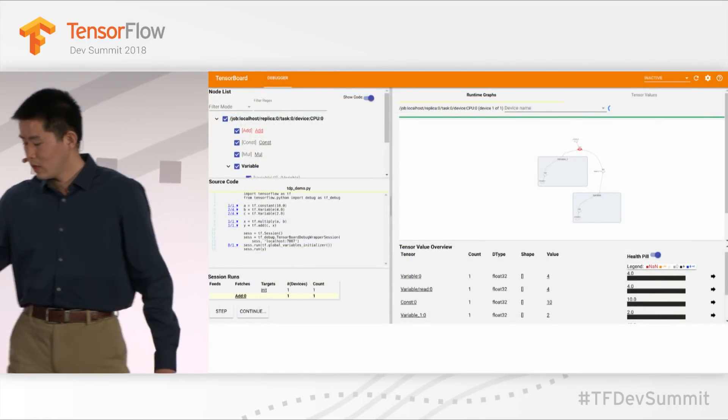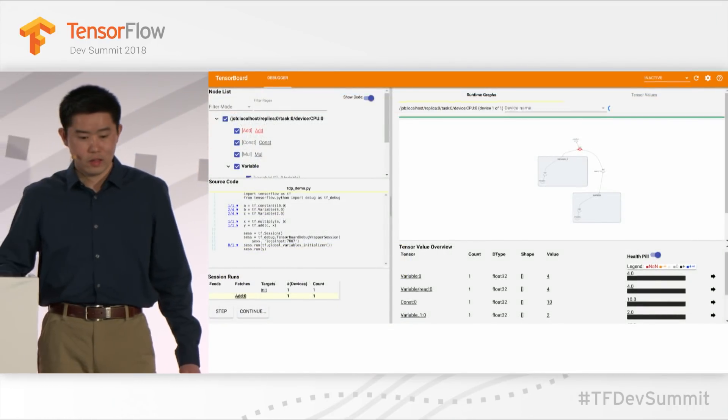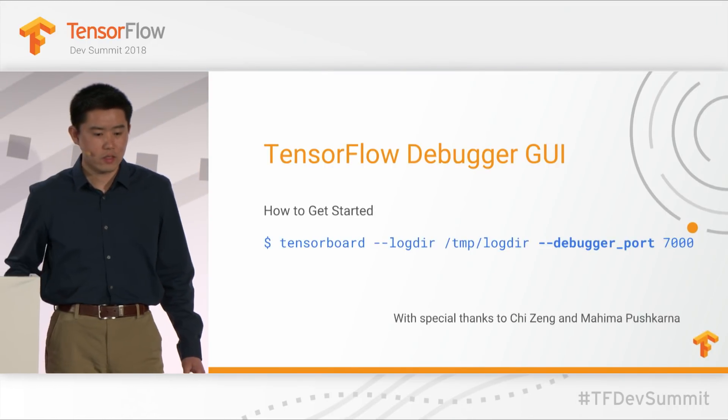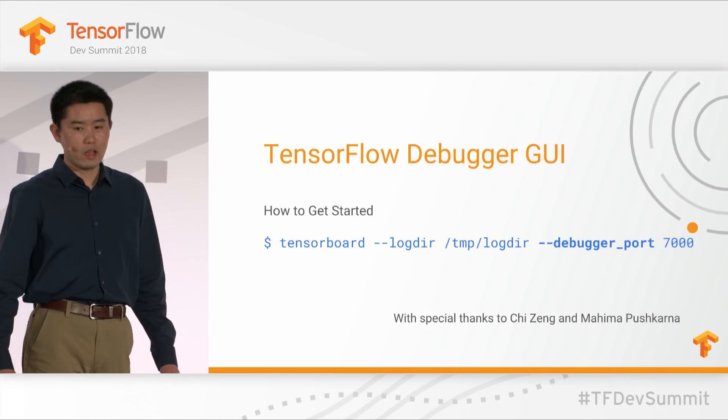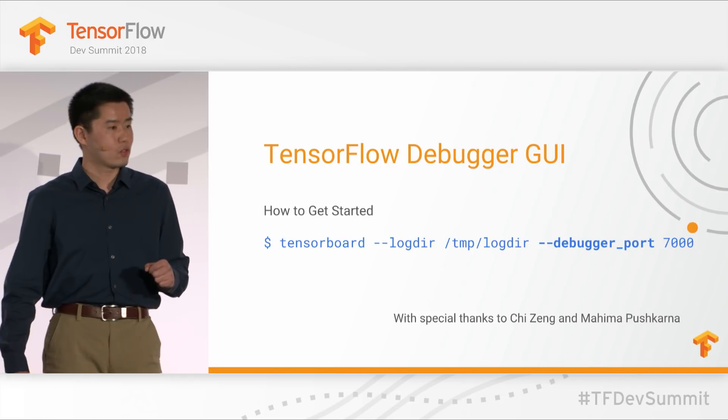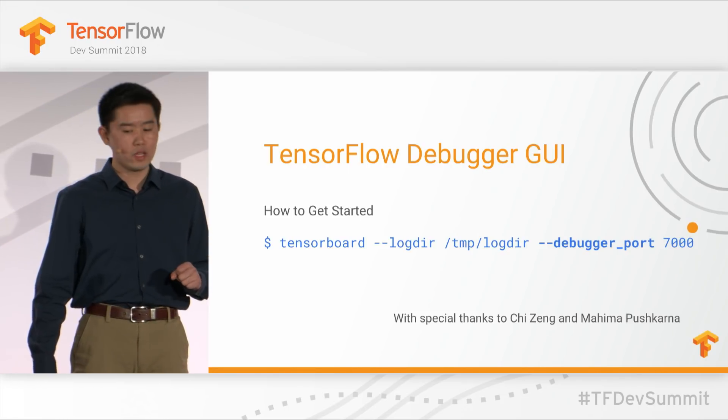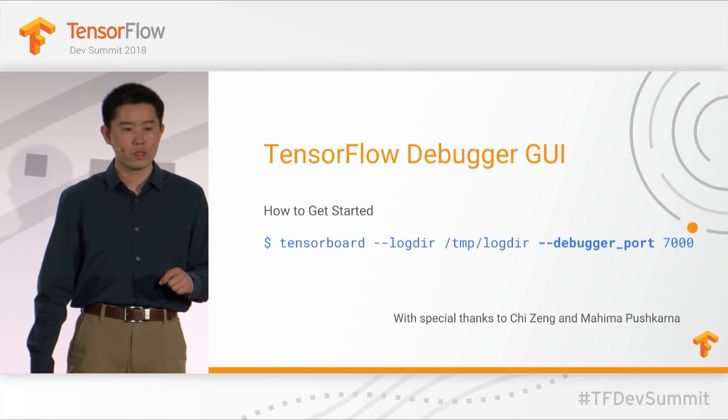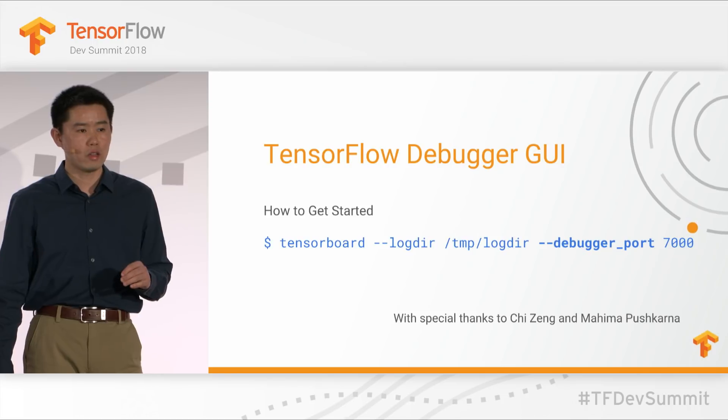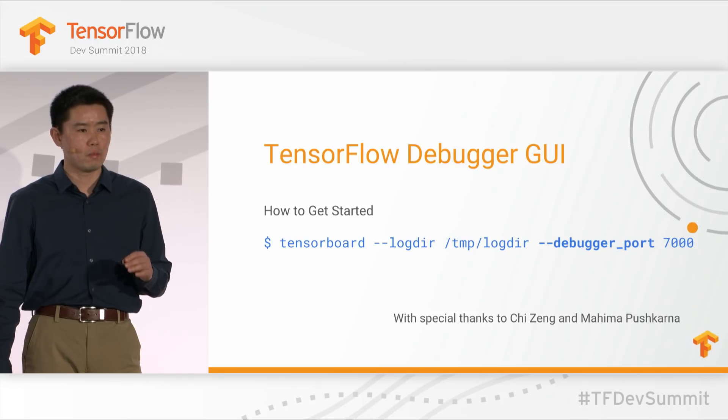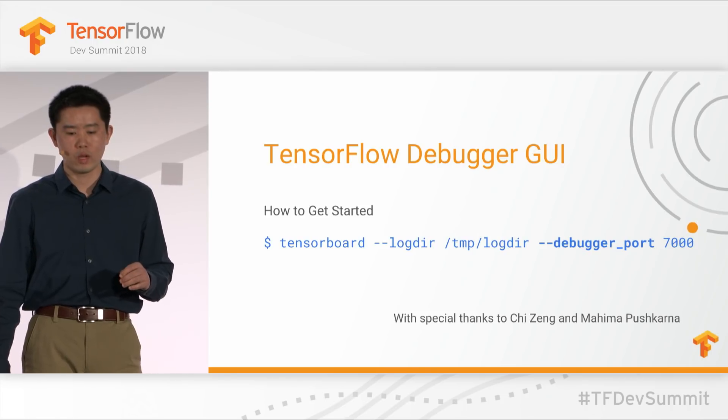All right, so that's the TensorBoard debugger plugin, and I encourage you to use it, explore it, and hopefully it will help you understand your model better and help you fix bugs much more quickly. You can just use this simple command line on TensorBoard with a special flag. And with that, I would like to hand this back to Justine.